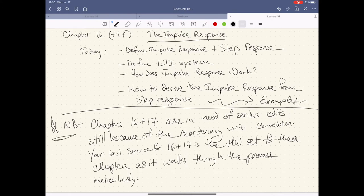Important note: chapters 16 and 17 still need some serious edits. I started making all the convolution content and put the impulse response after convolution, because it only made sense to talk about impulse response after you know what a convolution is. The way we had it before built from a circuits perspective and developed the impulse response first. I think the current order is better, but chapters 16 and 17 do need work — there are some errors. If you notice things I haven't pointed out, please flag them on Brightspace so we're all on the same page.